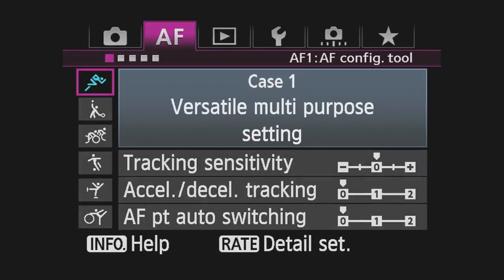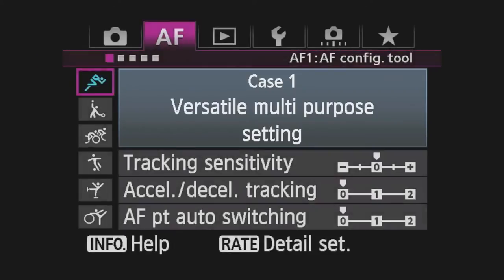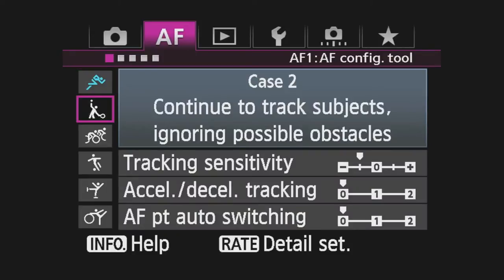Case 1: Versatile Multipurpose Setting. Sets the camera to track subjects with consistent, predictable movement.